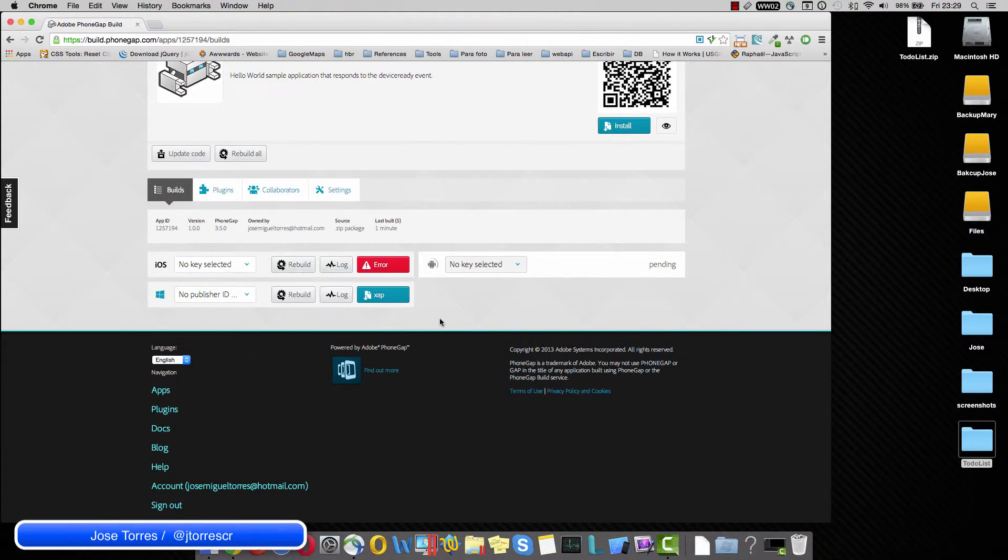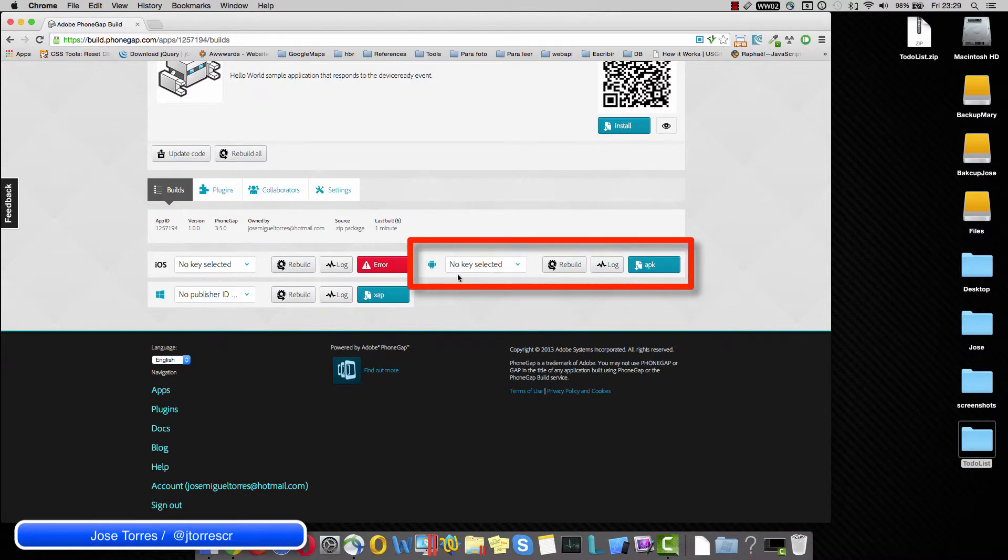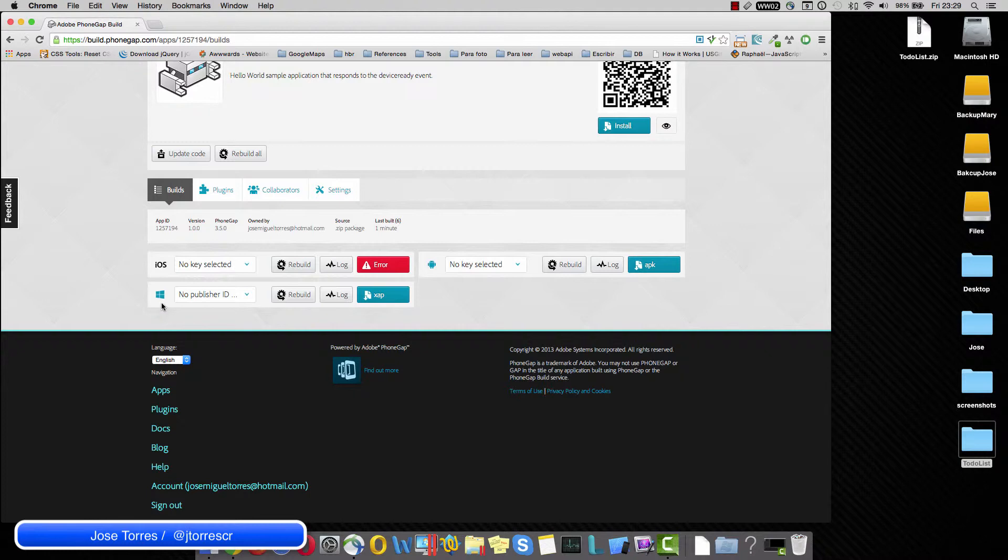And Android is also building. Okay, terrific! It is completed. So we have ready our Windows and Android application.